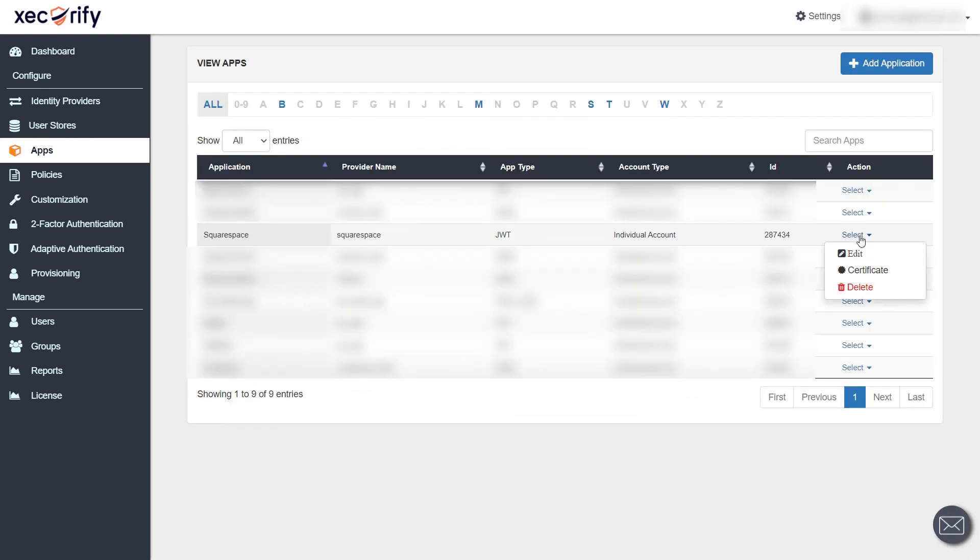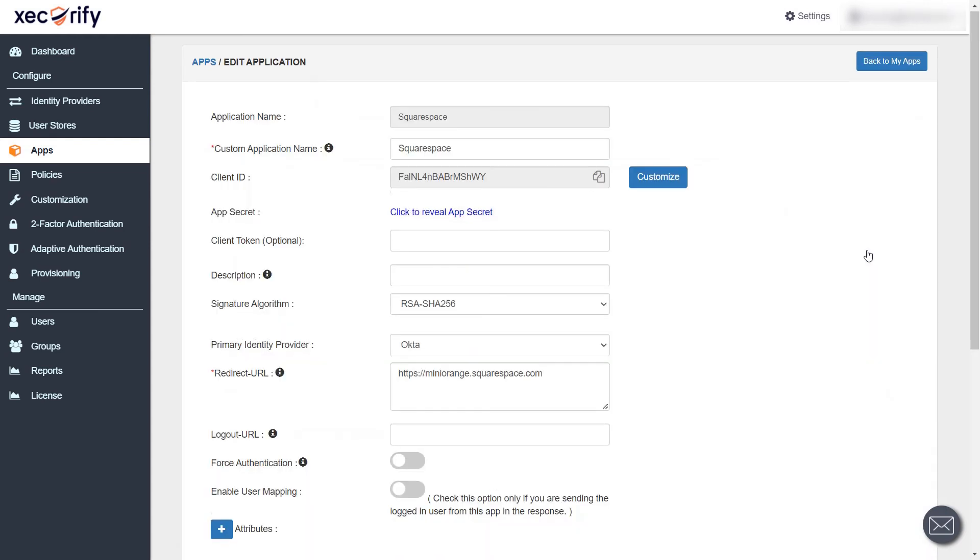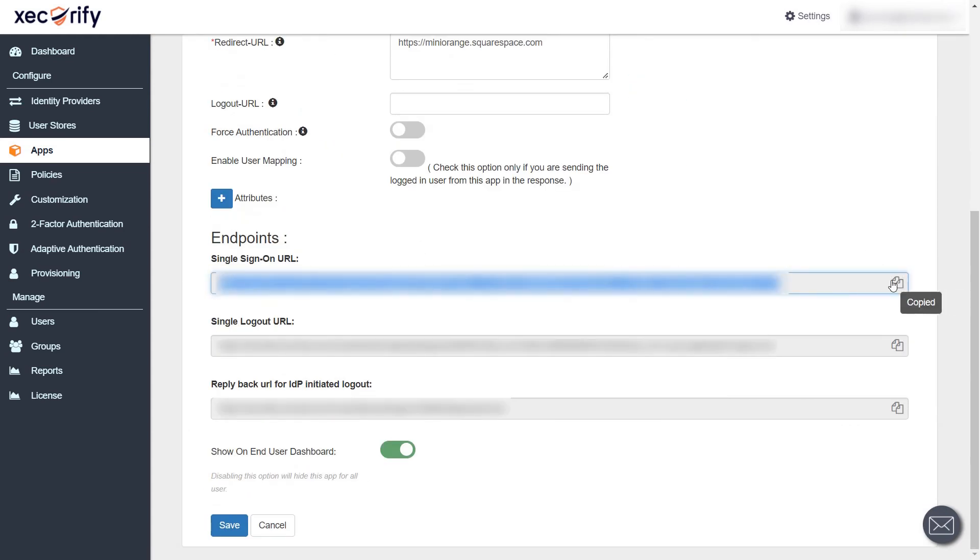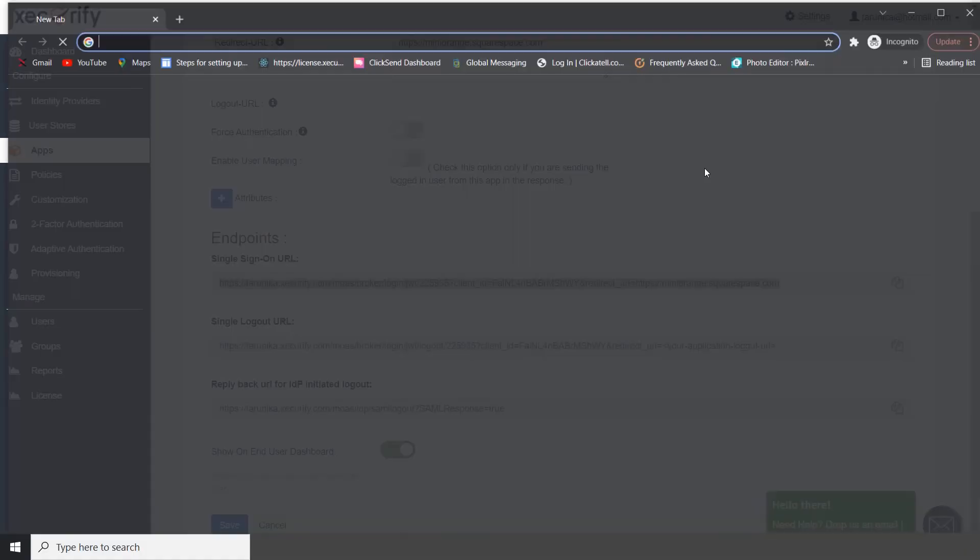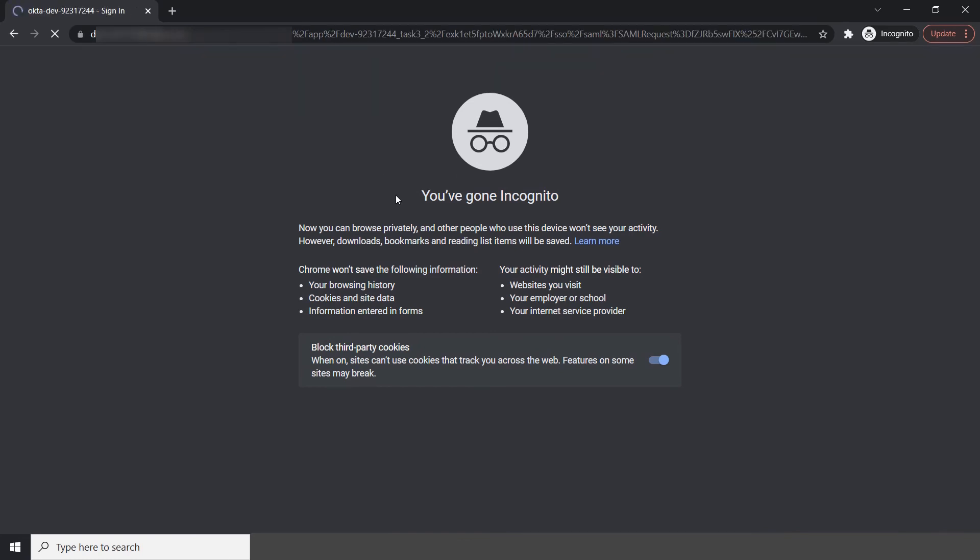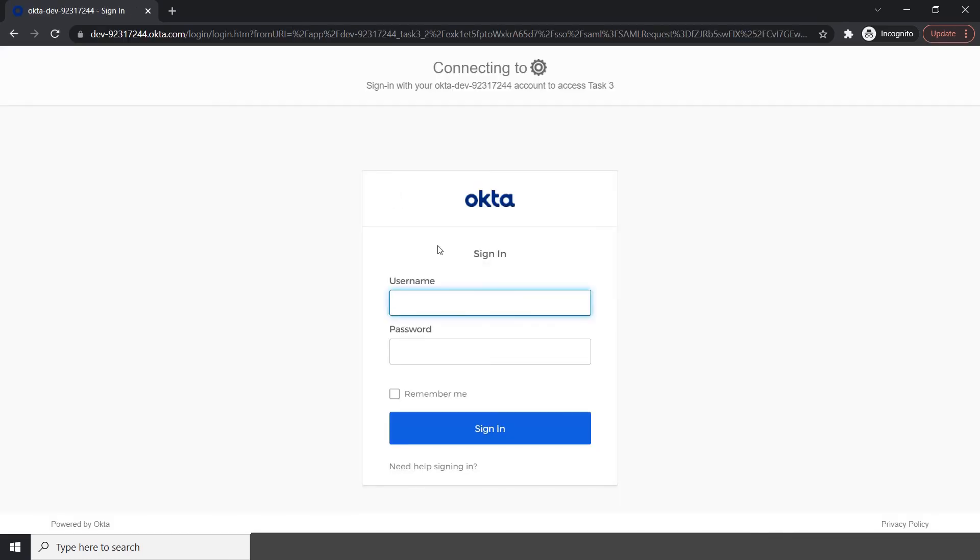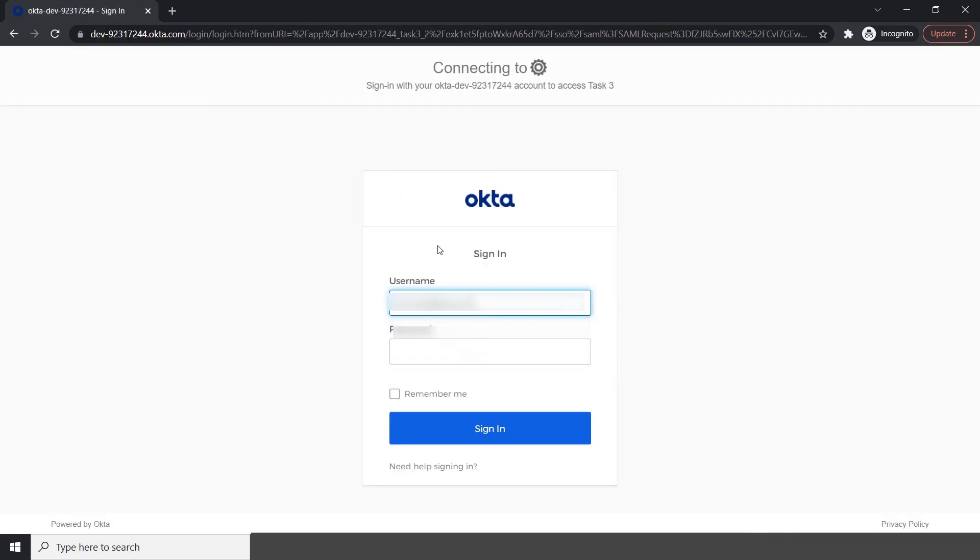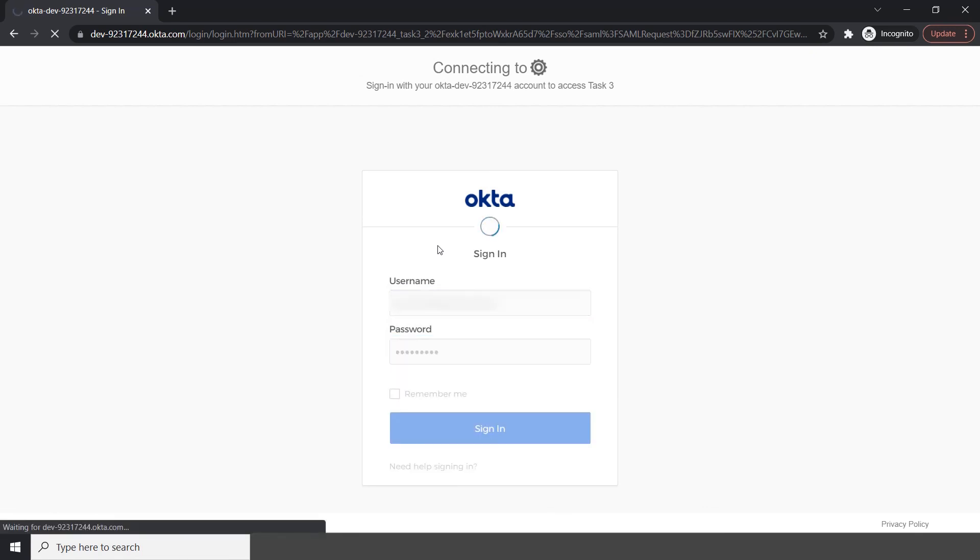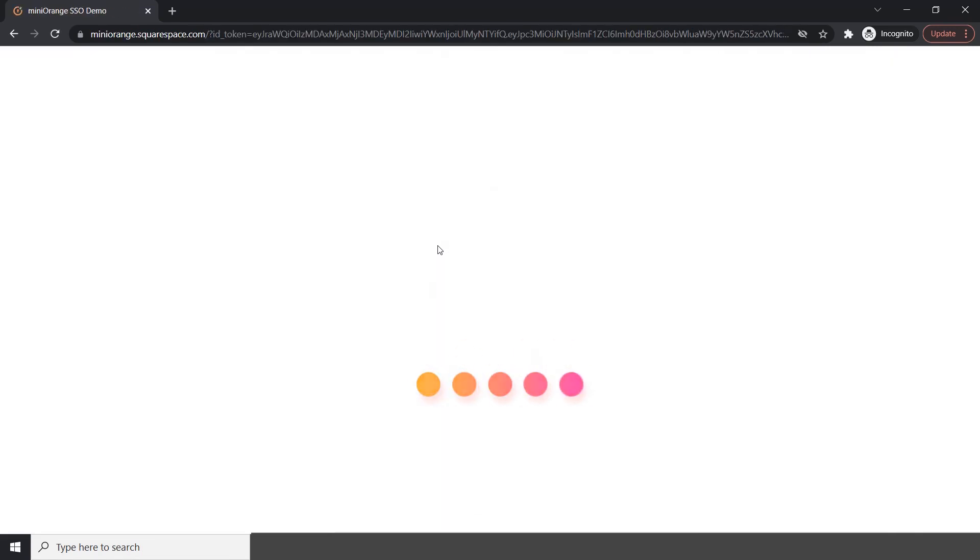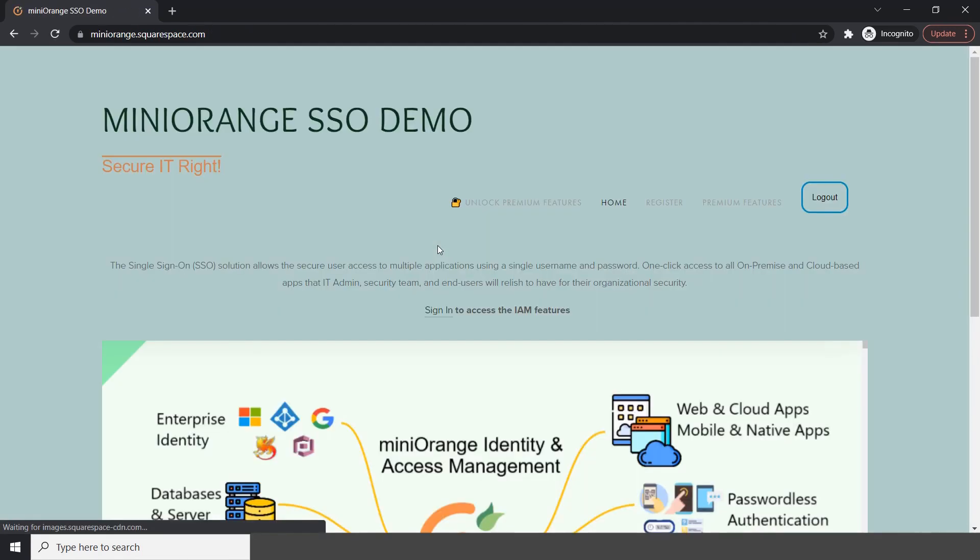Scroll down and copy the single sign-on URL. Access the URL on your private window. After accessing the SSO URL, you will be asked for Okta credentials. Enter the credentials and click on sign in. On entering the valid credentials, you will be successfully logged into Squarespace.